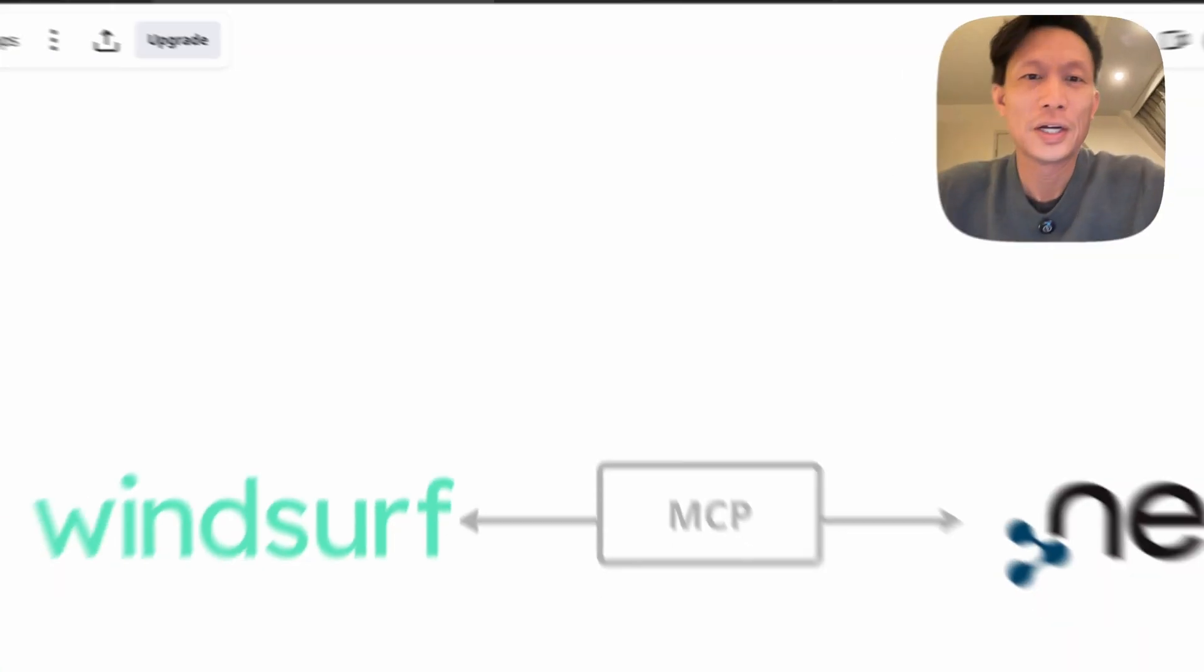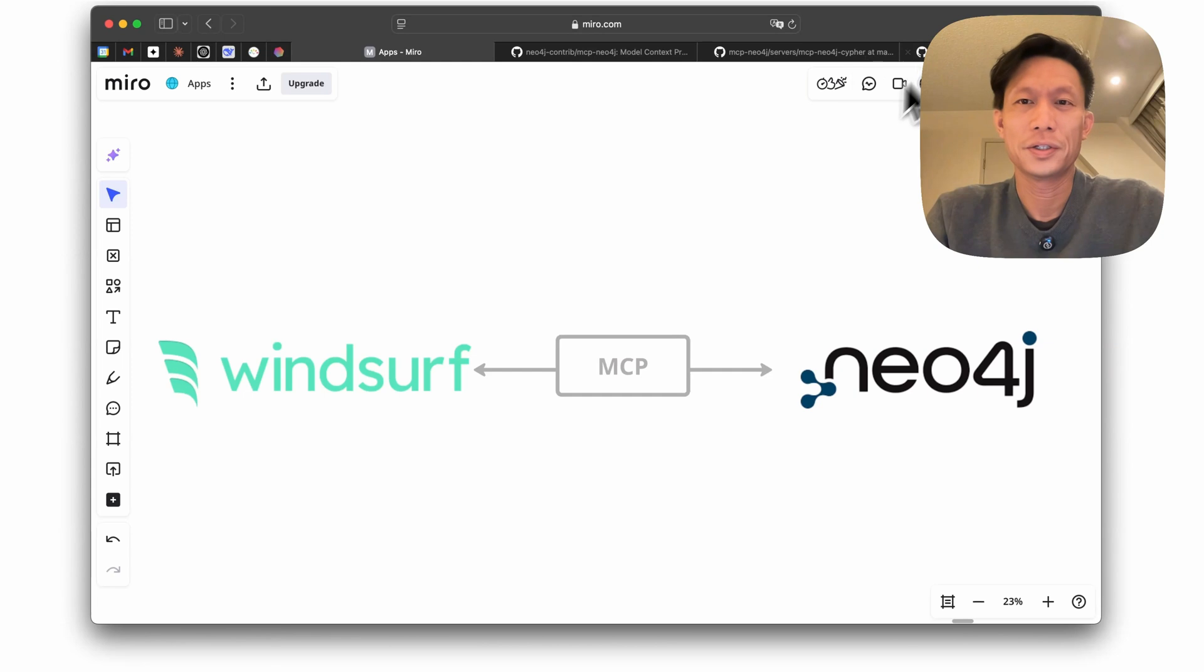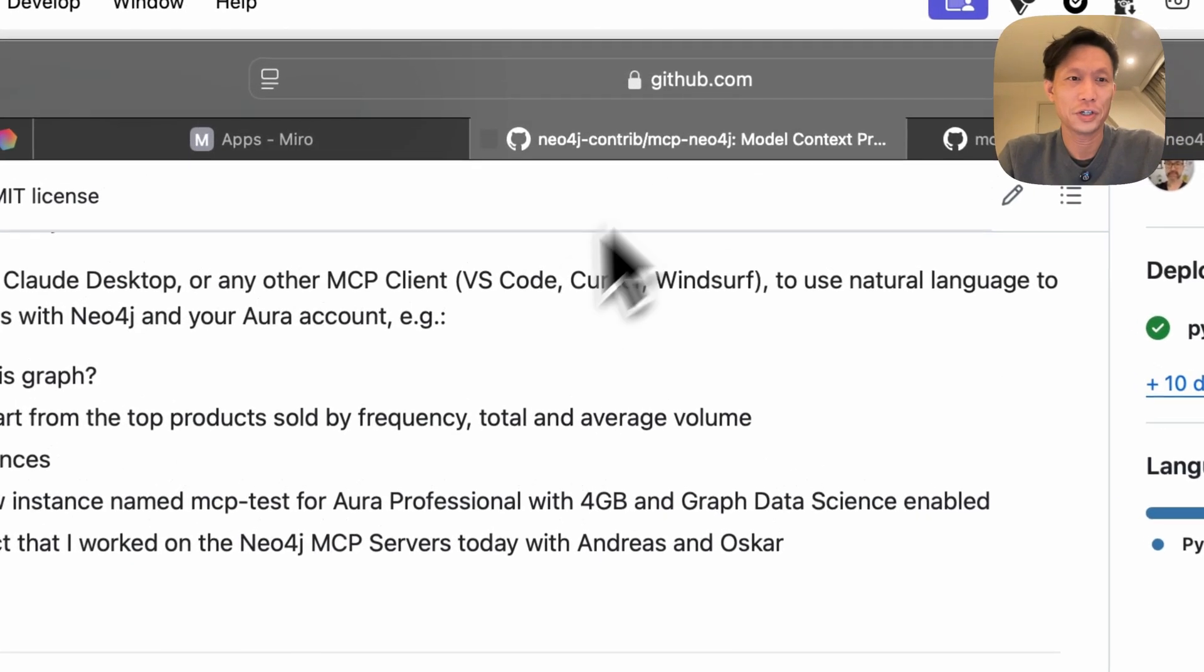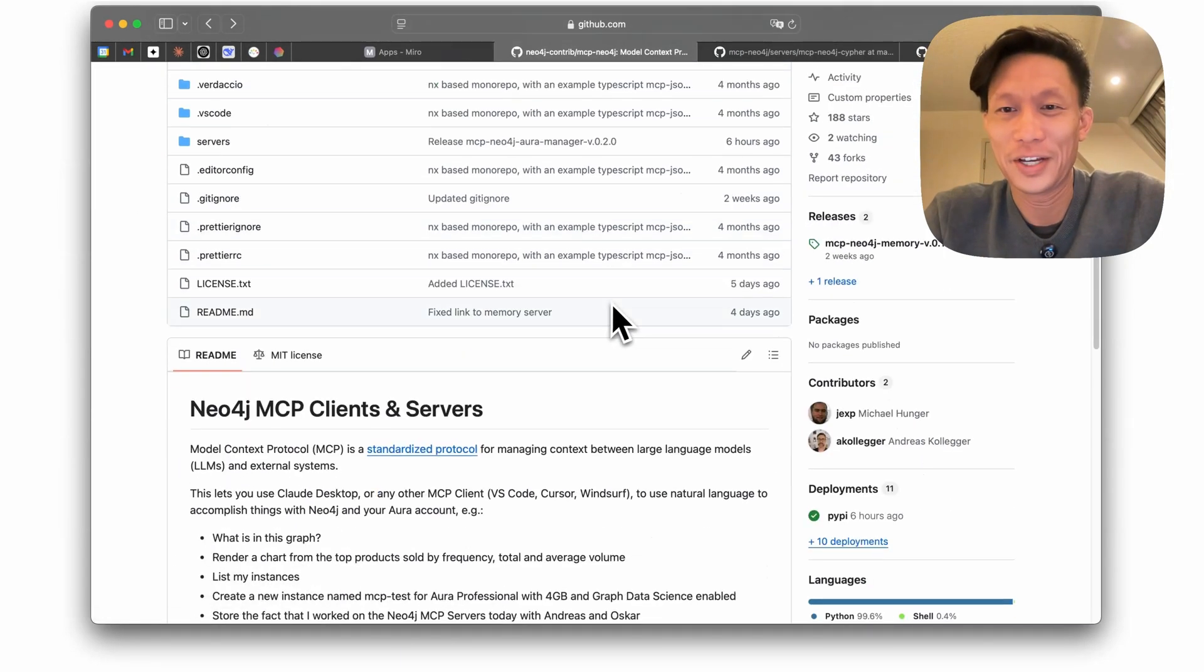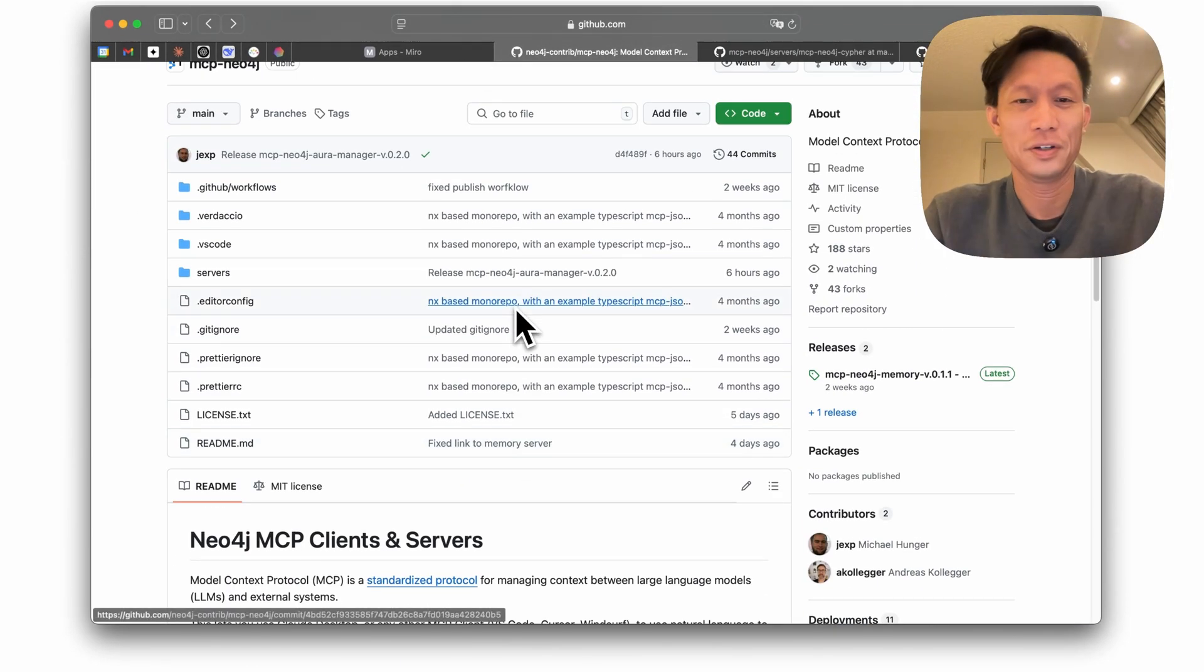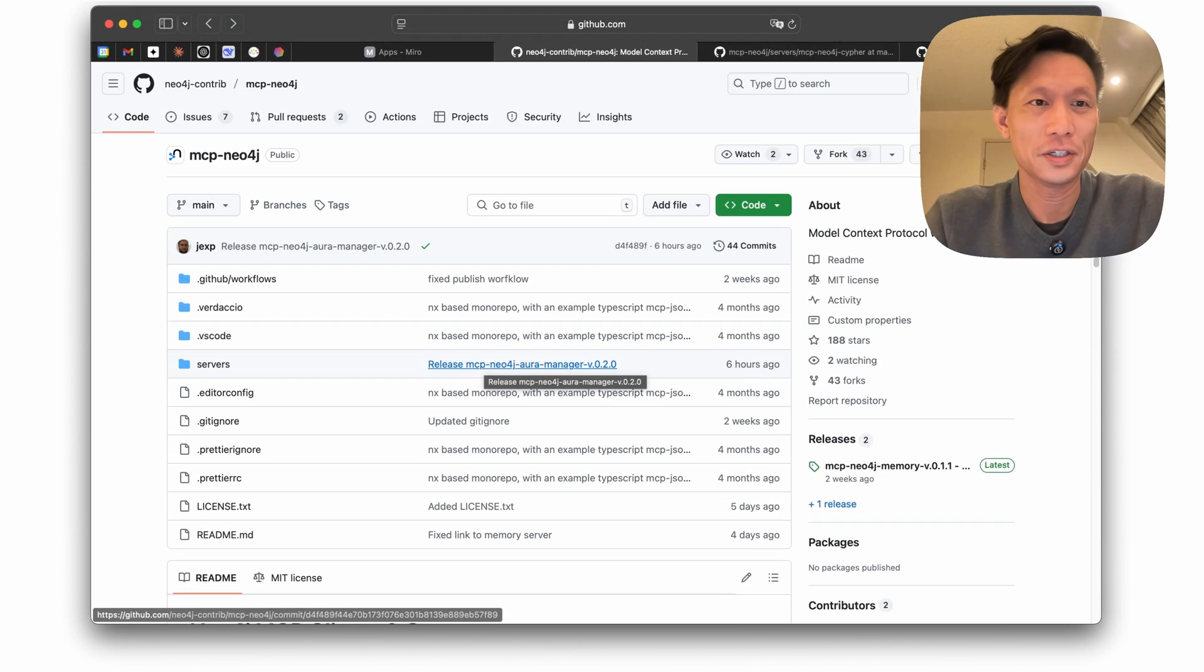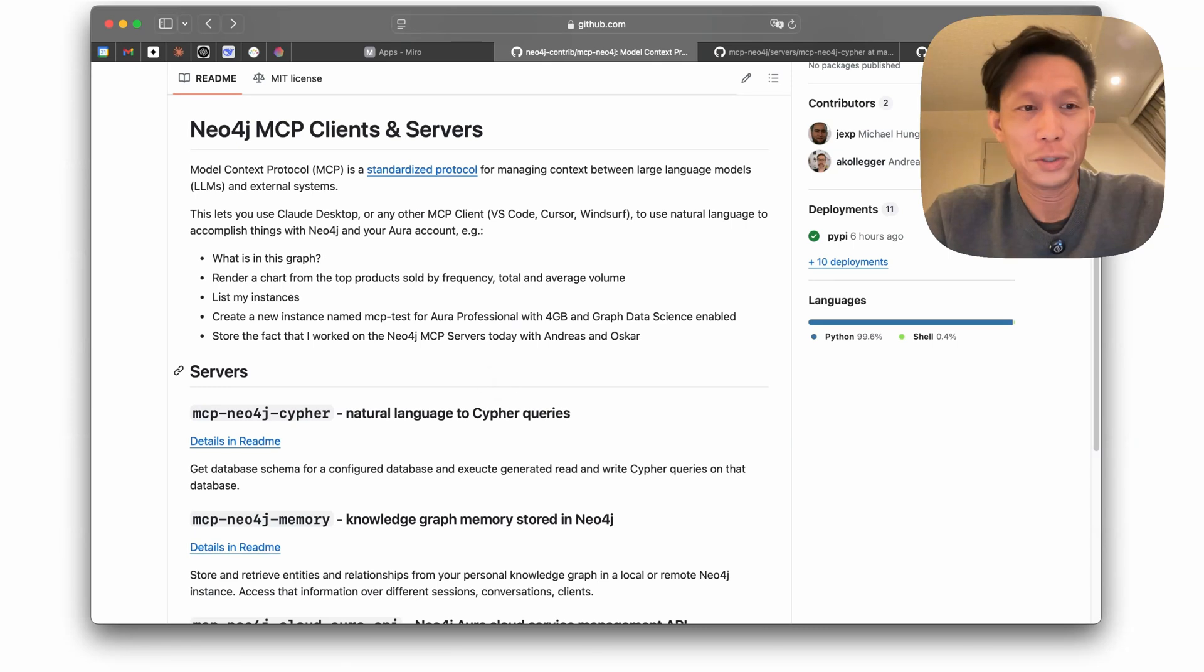Alright, so now what I'm going to do is I'm going to spin up Windsurf and add some configuration in here. So my wonderful colleagues Michael and ABK have built this Neo4j MCP server already and I'll post a link in the details here. And there are three servers here that they've built.